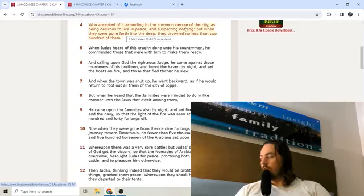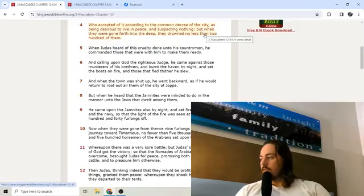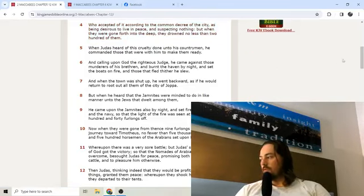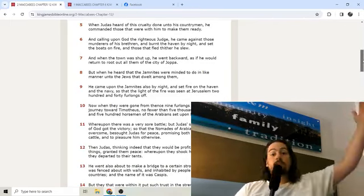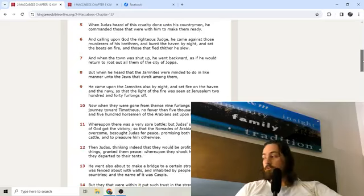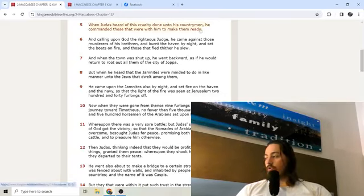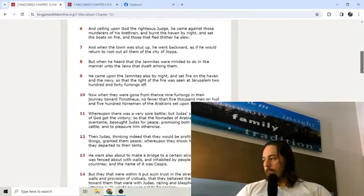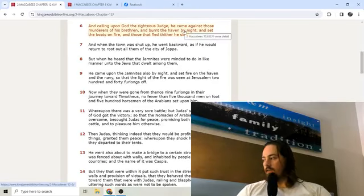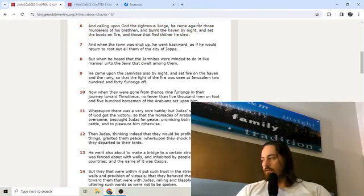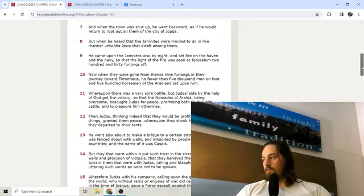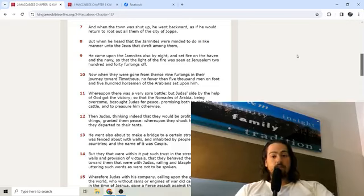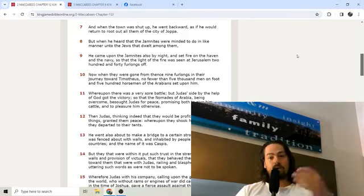The men of Joppa also did such an ungodly deed. They prayed the Jews that dwelt among them to go with their wives and children into the boats which they had prepared, as though they had meant them no hurt. Who accepted of it, according to the common decree of the city, as being desirous to live in peace and suspecting nothing. But when they were gone forth into the deep, they drowned no less than 200 of them. They took them out to sea and just threw them in the sea.